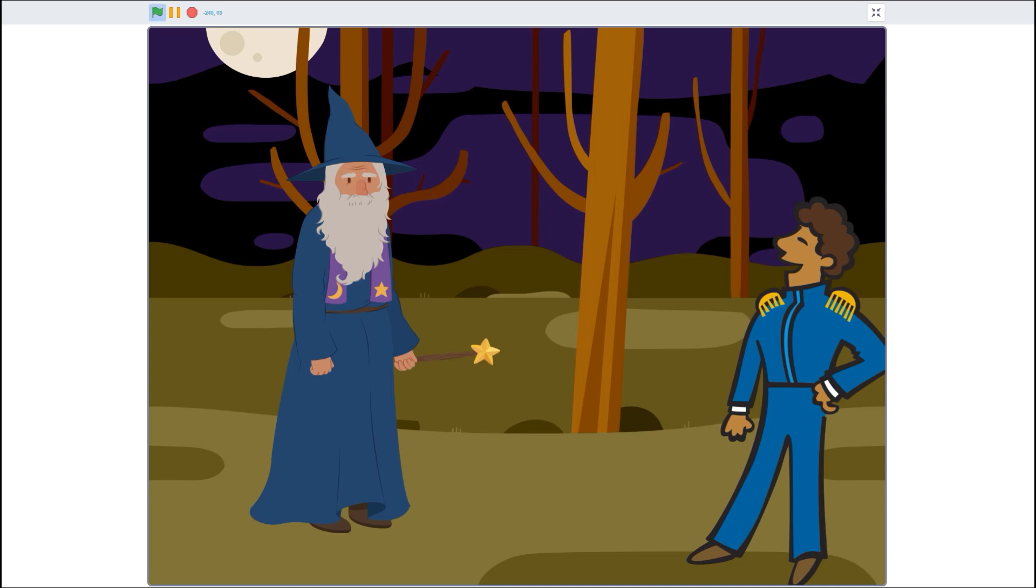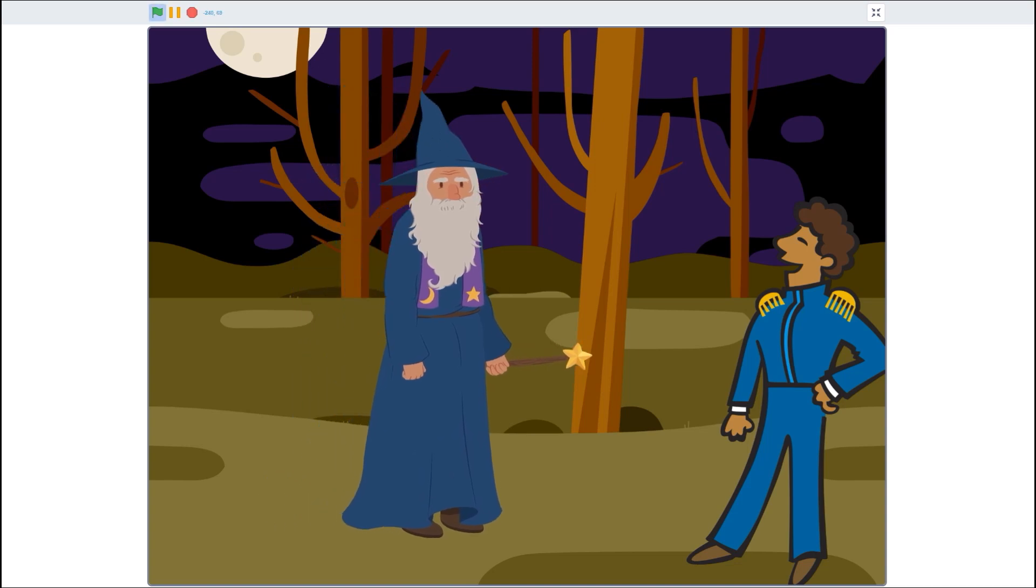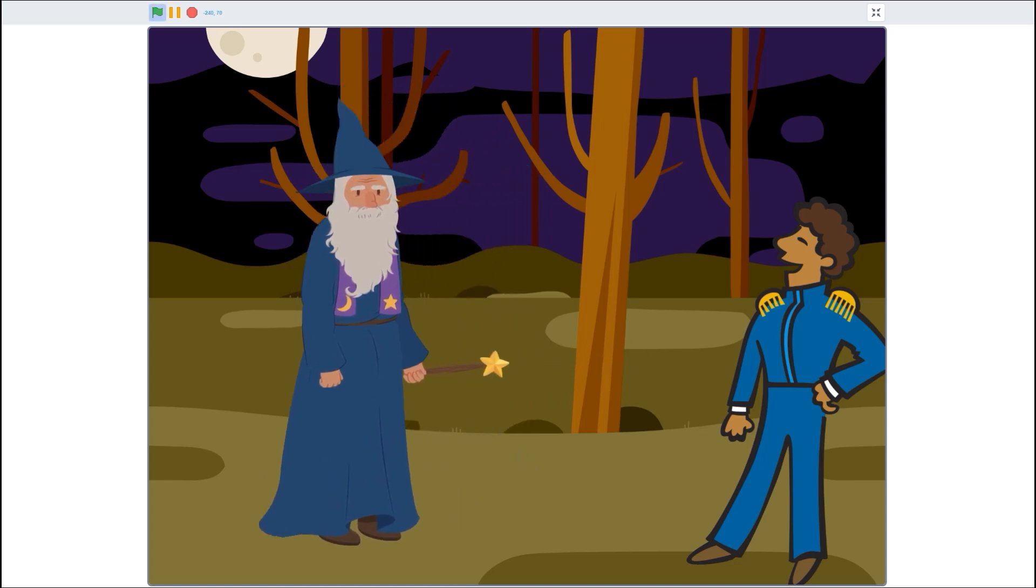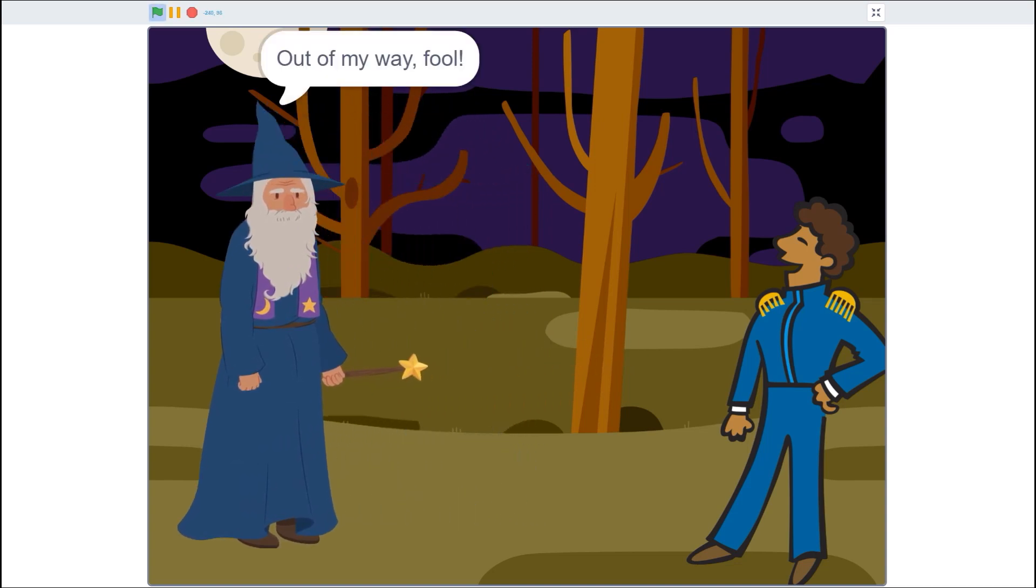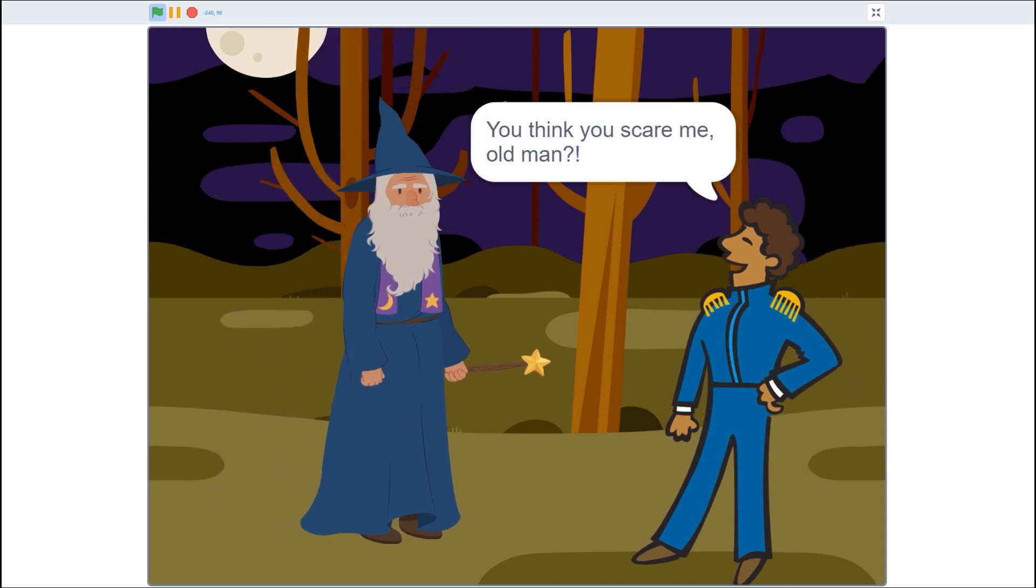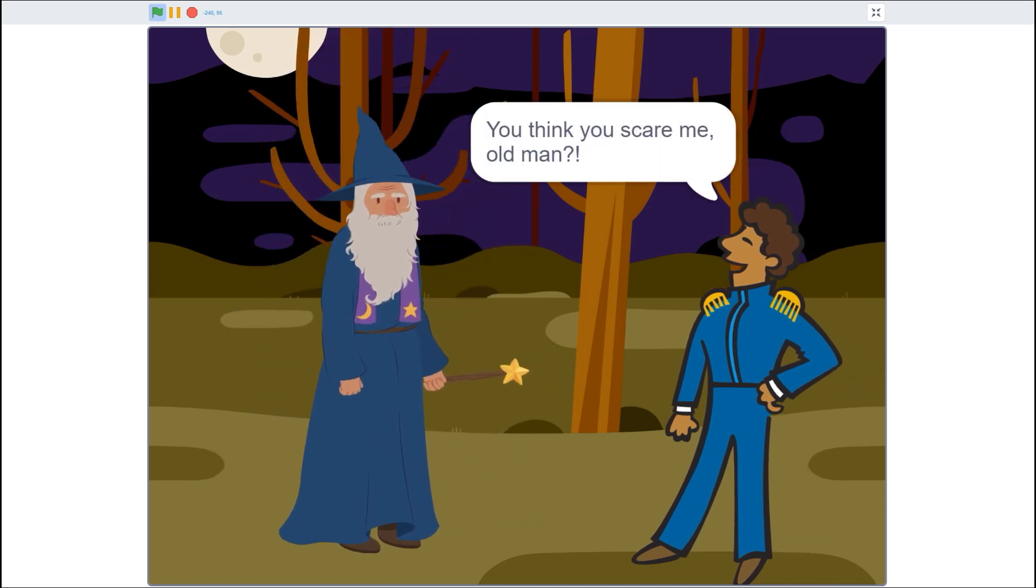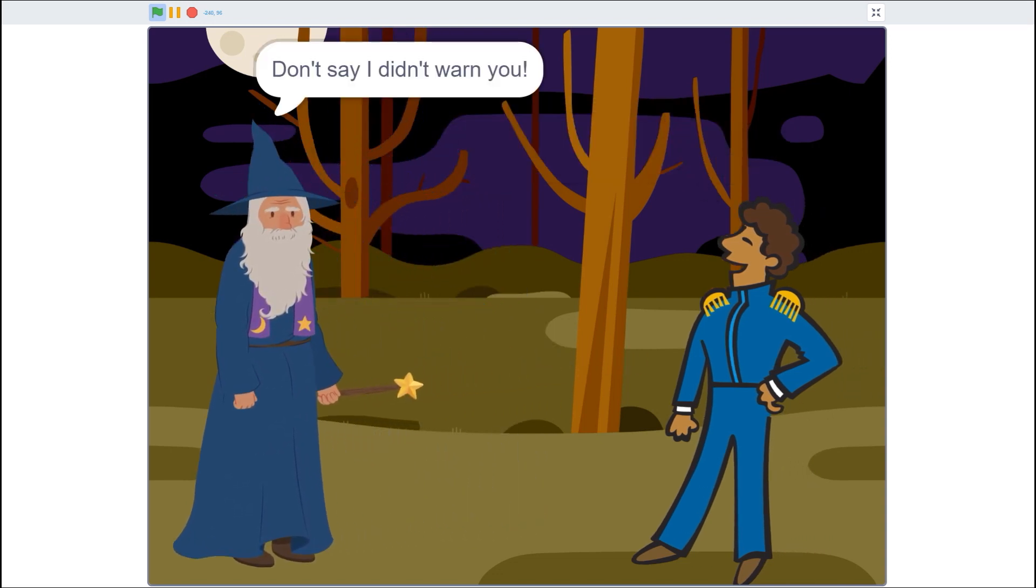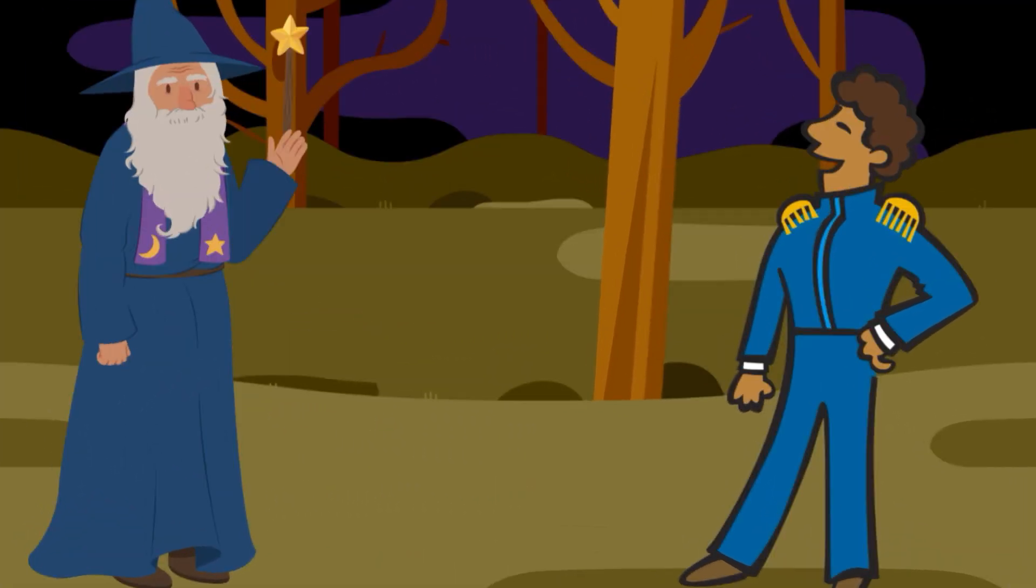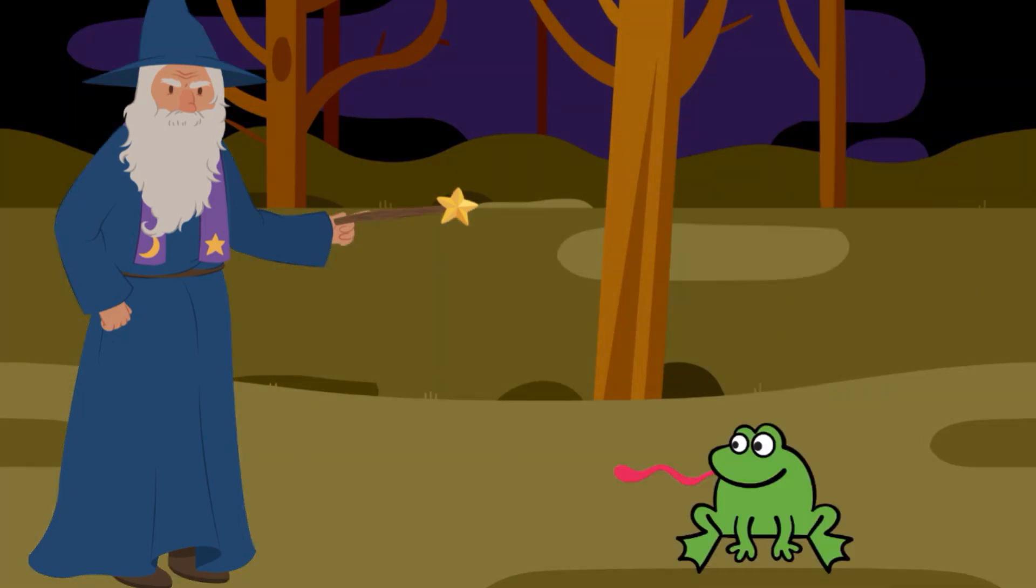Sliding sprites across the screen works great for simple projects in Scratch. But if you really want to bring your stories and games to life, you need to unleash the power of costumes.